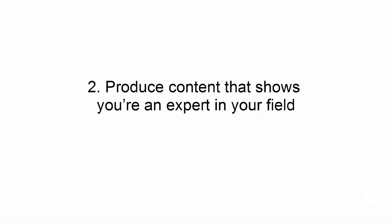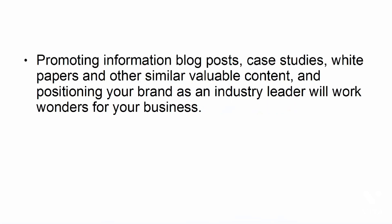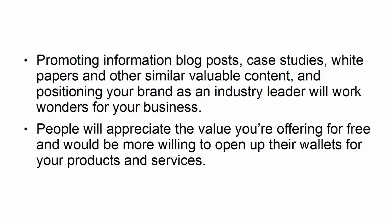Produce content that shows you're an expert in your field. Promoting informational blog posts, case studies, white papers, and other similar valuable content, and positioning your brand as an industry leader will work wonders for your business. People will appreciate the value you're offering for free and would be more willing to open up their wallets for your products and services.